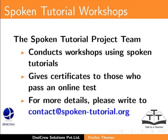The Spoken Tutorial team conducts workshops using Spoken Tutorials. Gives certificates for those who pass an online test. For more details, please write to contact at spoken-tutorial.org.